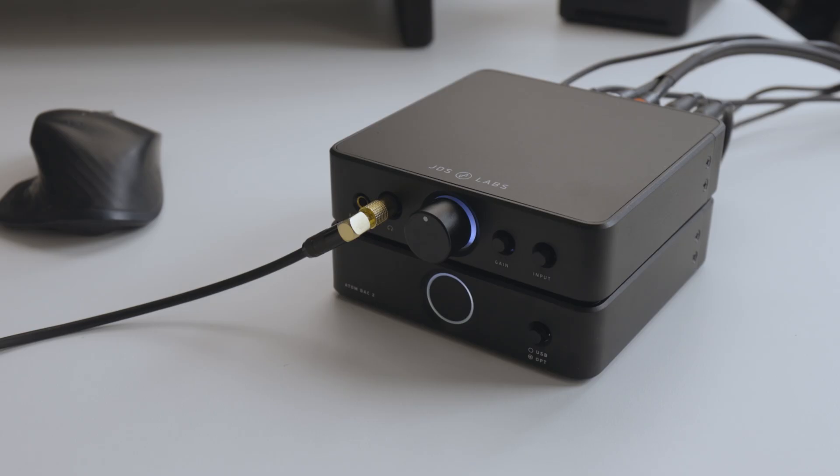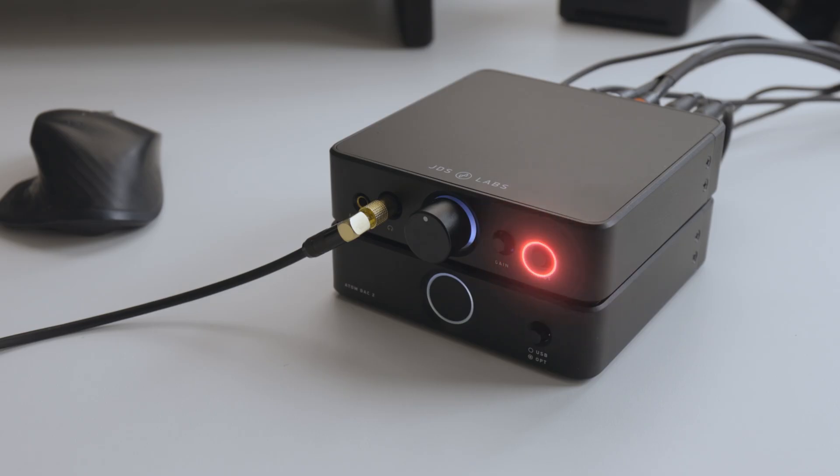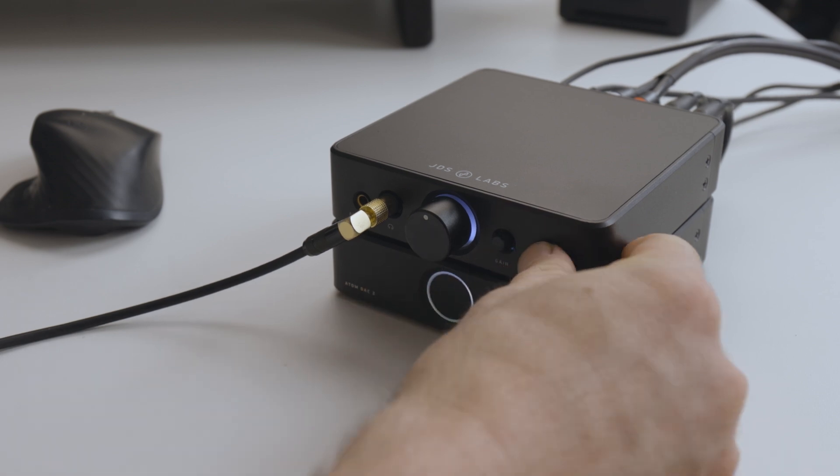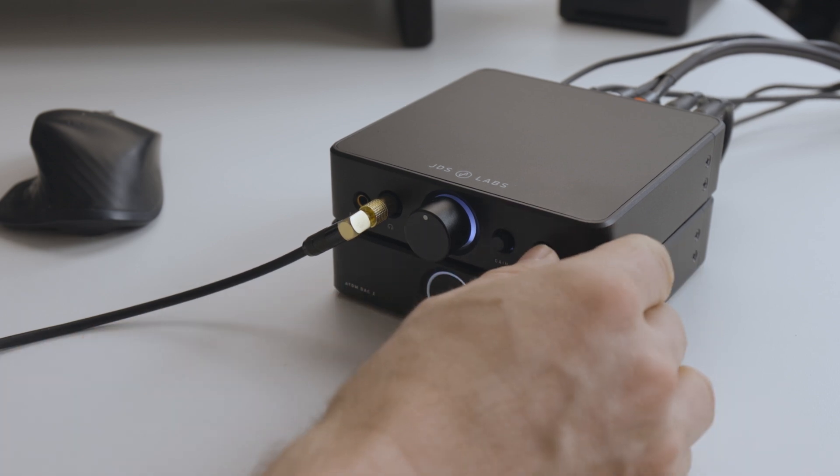If you're using the 3.5mm and RCA inputs, you can switch between the two with the input button. For 3.5mm, press the button. For RCA, un-press it.